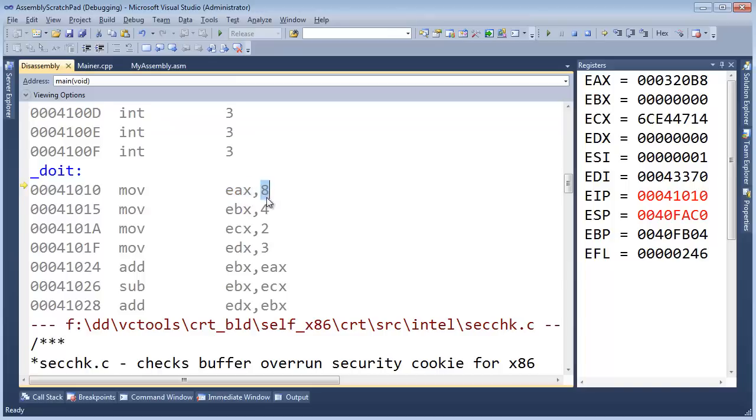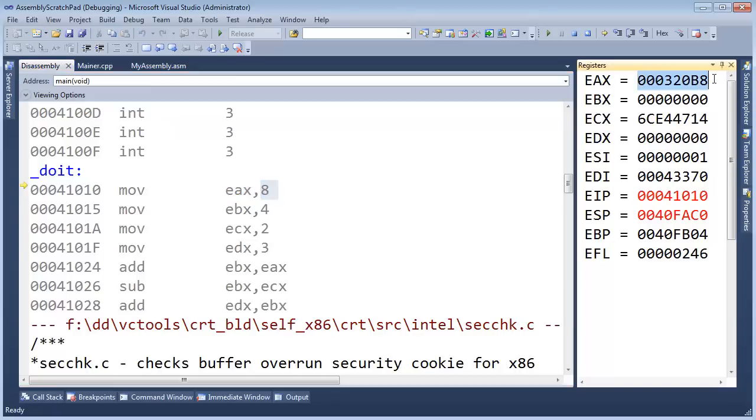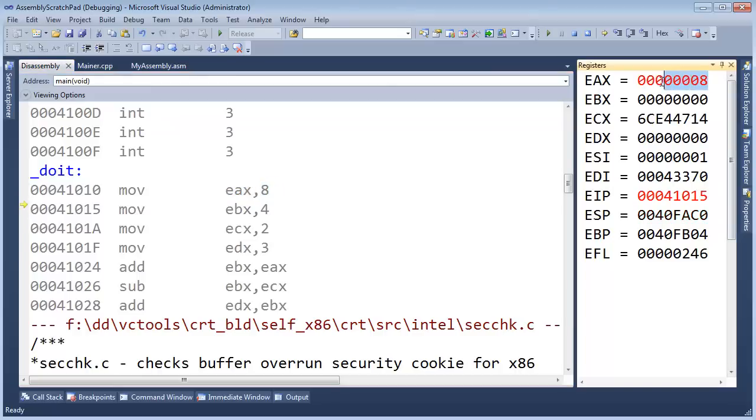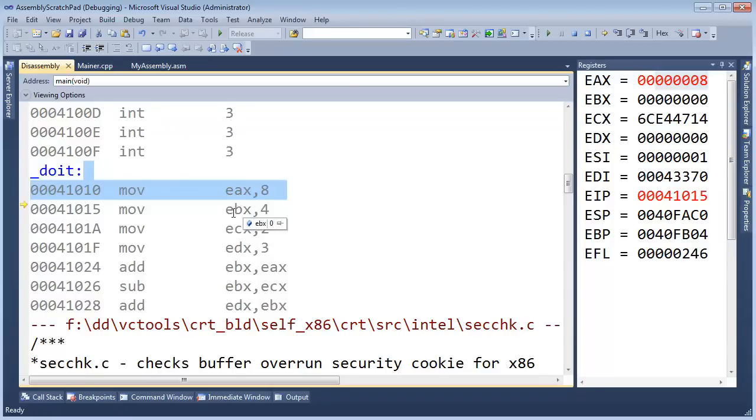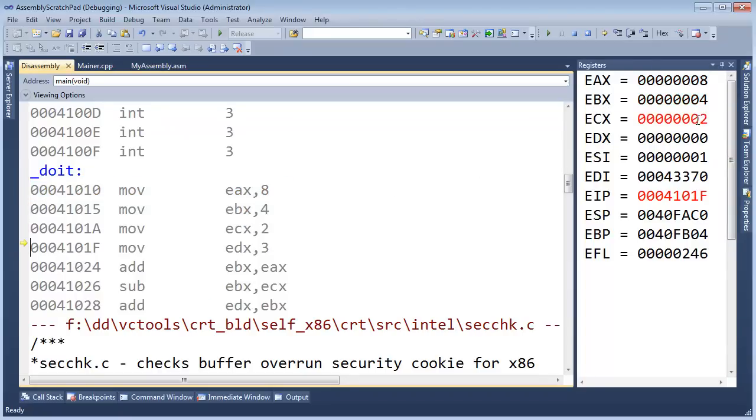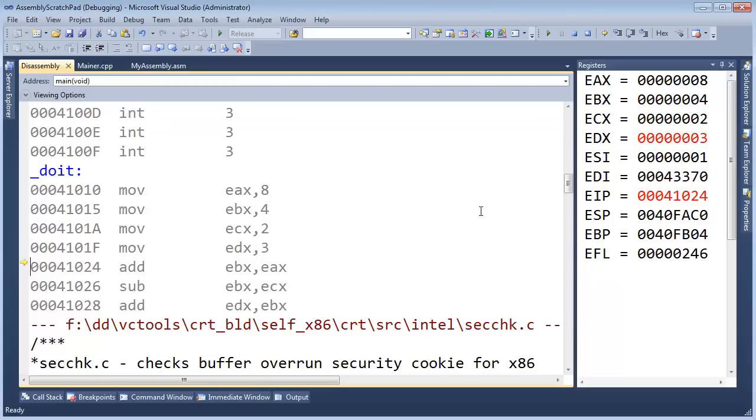Now, how is that different than just saying that we'll move 8 into EAX? Well, as we get into these adds and subtracts, you'll see why. Okay, so EAX will change to an 8. Here's EAX, F11. There we go. Very good. EBX will change to a 4. Very good. ECX will change to a 2. And EDX will change to a 3. Very cool.